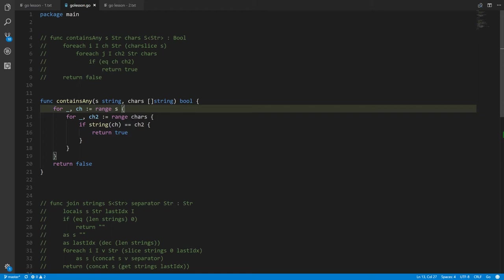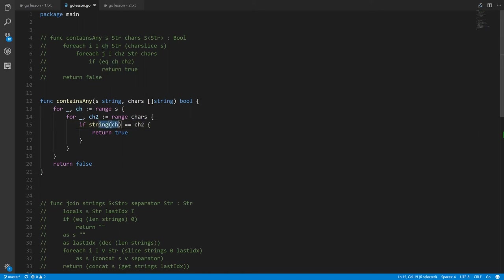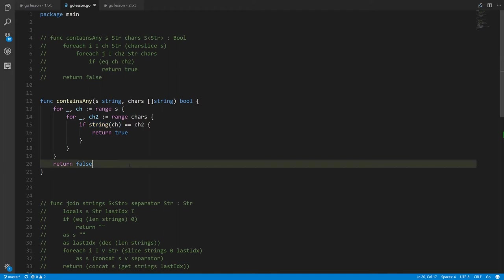In the inner loop when we range over chars, chars is a slice of strings, so ch2 is an actual string. We want to do an equality comparison between ch and ch2, but they're different types — the compiler won't allow comparing two things of different types. So we take our rune value ch and turn it into a string using string() like a function call, then do the equality comparison with ch2. That's our containsAny function — notice the use of curly braces for all loops and if bodies.